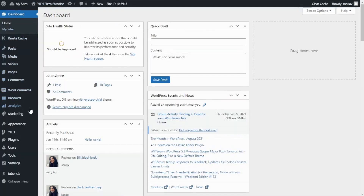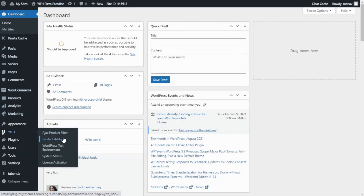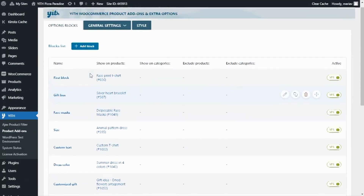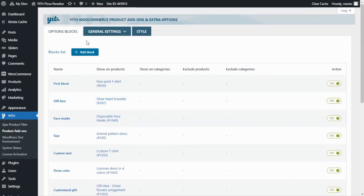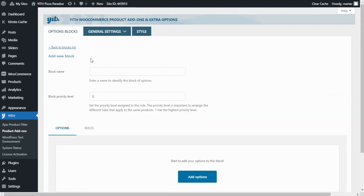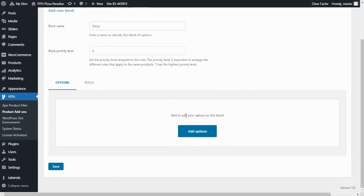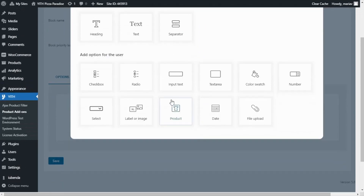From here we want to find and click on product add-ons. Over here we can see all the previous blocks we have created, but today I want to go ahead and create a new one. For that I will click here on add block, and now I will enter the block name — I will call it pizza. Now I scroll down to start adding the options right here. I will click add options, and for the first one I want to use label or image.